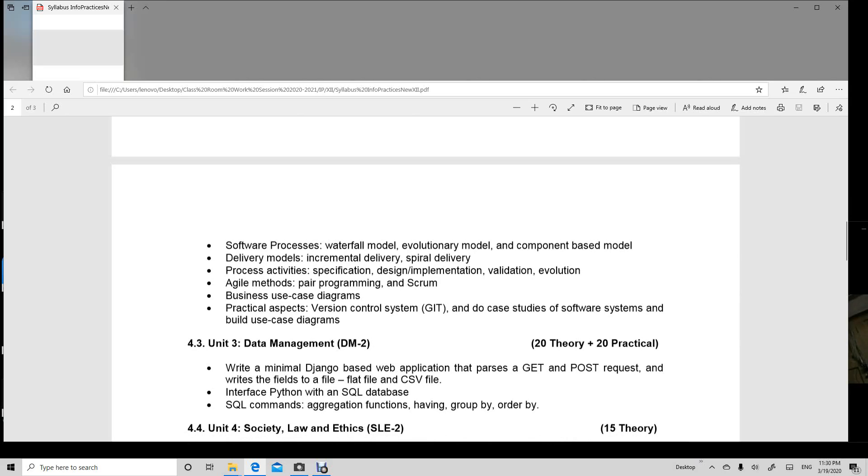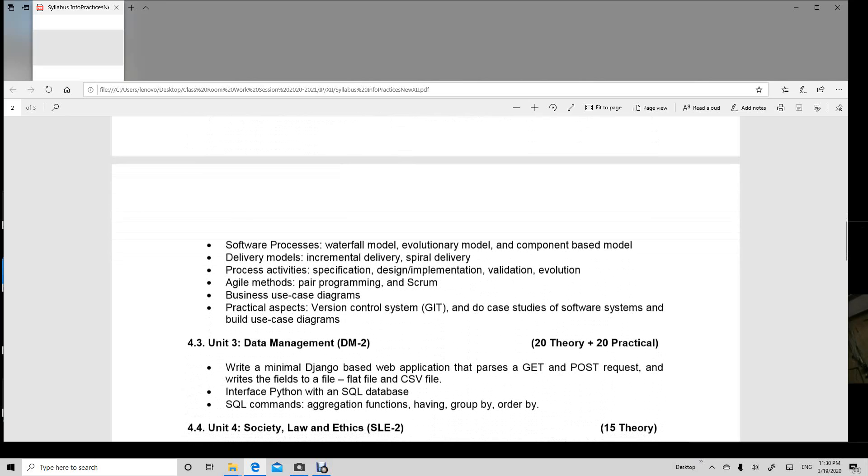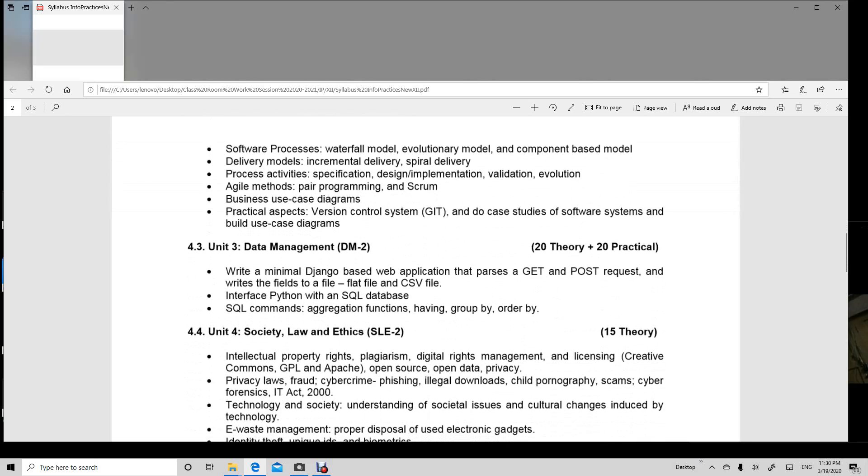All these you are going to learn in this unit. And the Agile methods, business use case diagrams, we are going to learn in this unit.